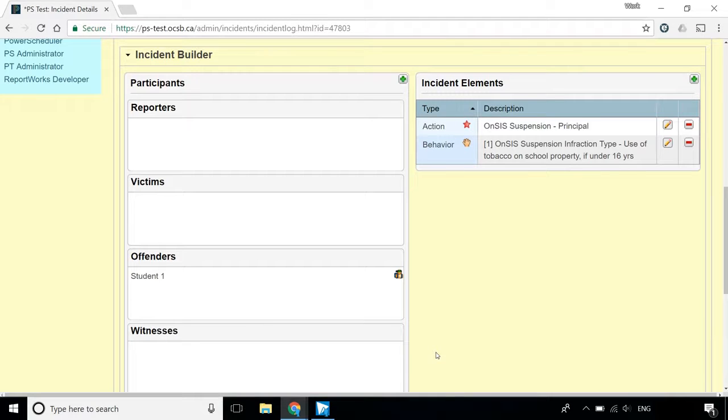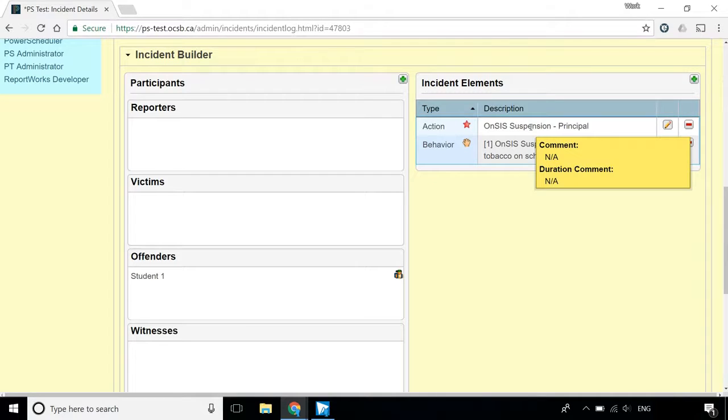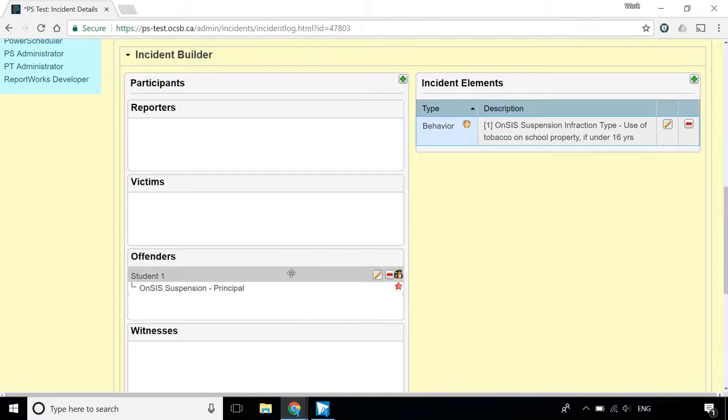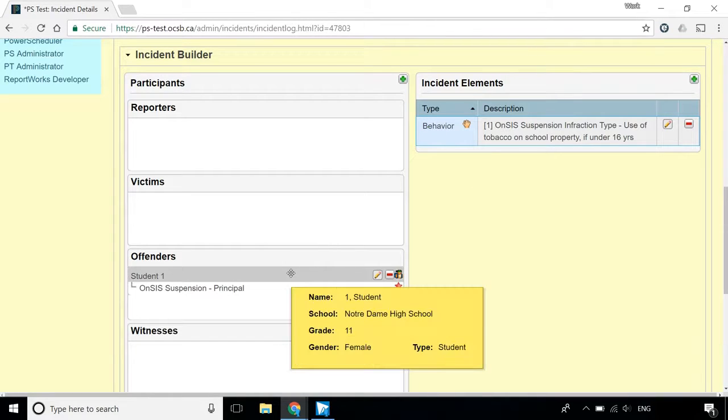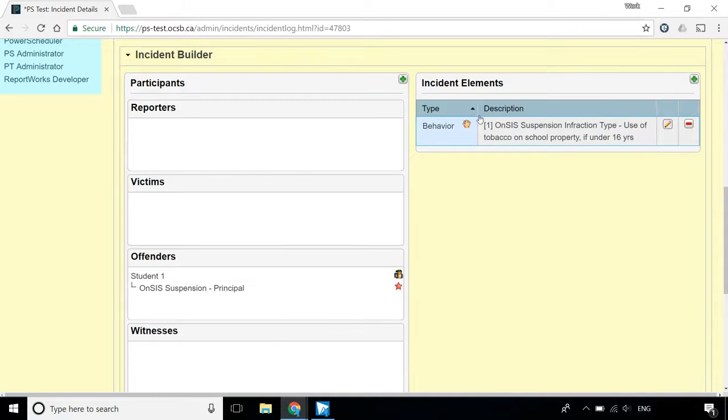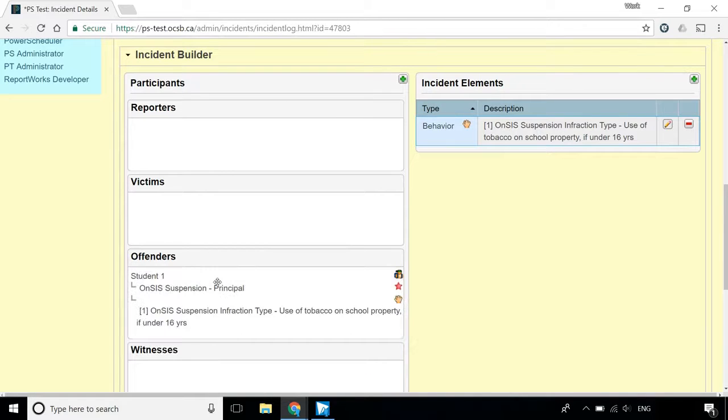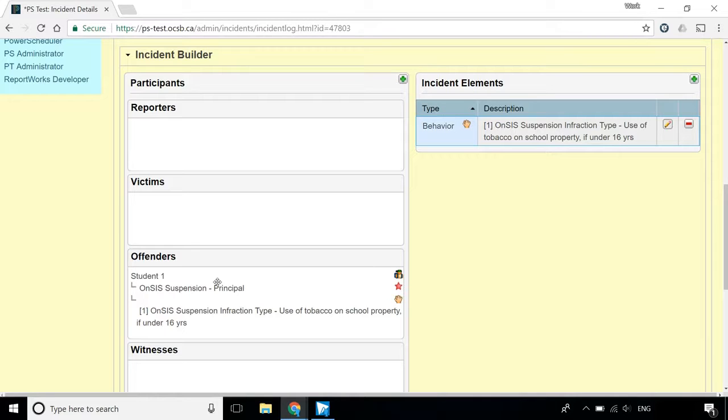Once the action and behaviours are completed, they need to be dragged and dropped directly onto the offender's name. You must drag the Action first and then the Behaviour second. If you forget this step, the suspension letter will not generate properly and your ONSIS submission will be unsuccessful.